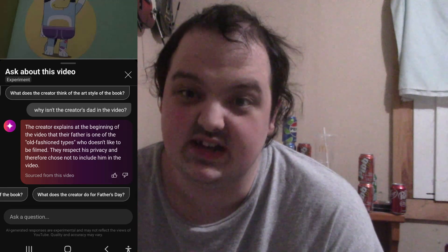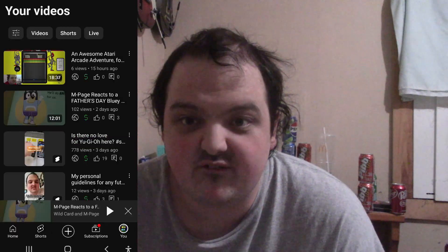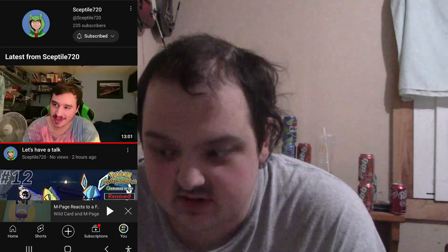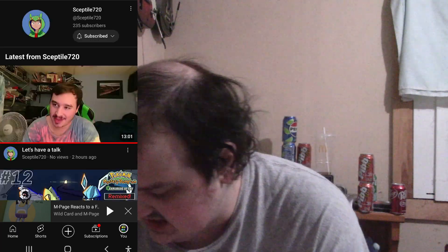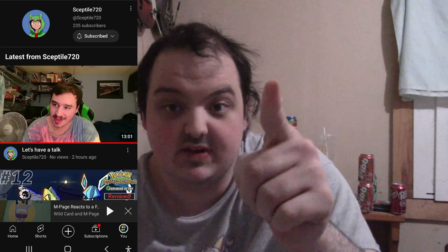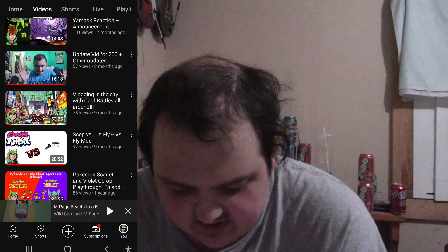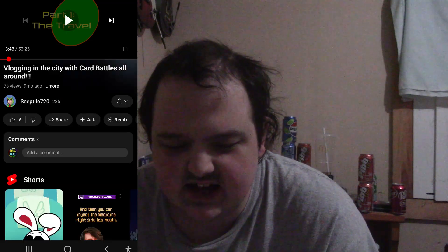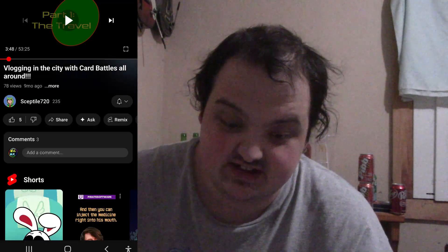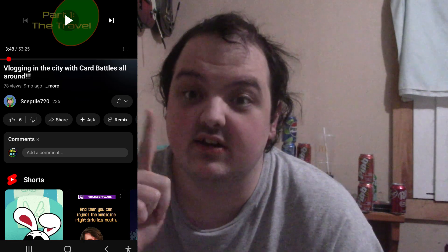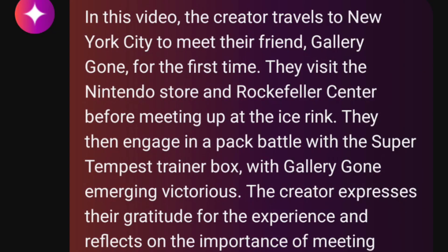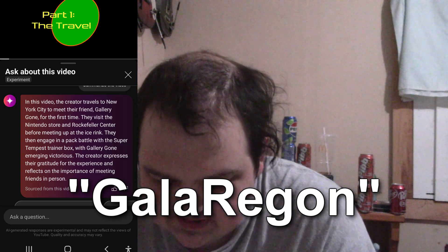Enough about me — let's find someone else's video and see what we can say. Let's try one of my friends, Sceptile720. He is working on some big projects of his own and he helps me with my videos sometimes — he actually provides the compilations of chicken nugget shorts that I react to. Here's his video: vlogging in the city with card battles all around. Let's have the AI summarize this video. In this video, the creator travels to New York City to meet their friend, Gallery Gone, for the first time.